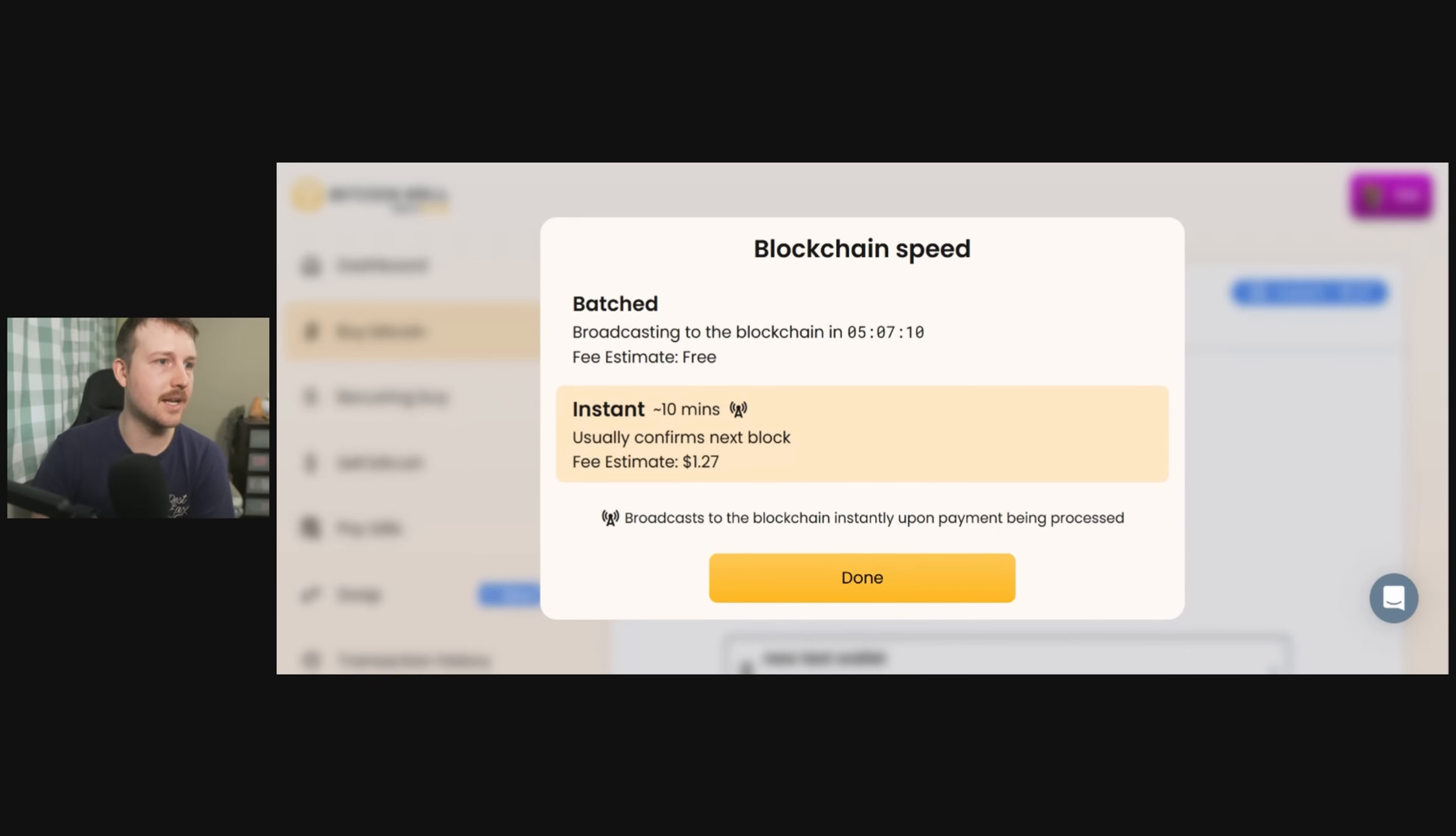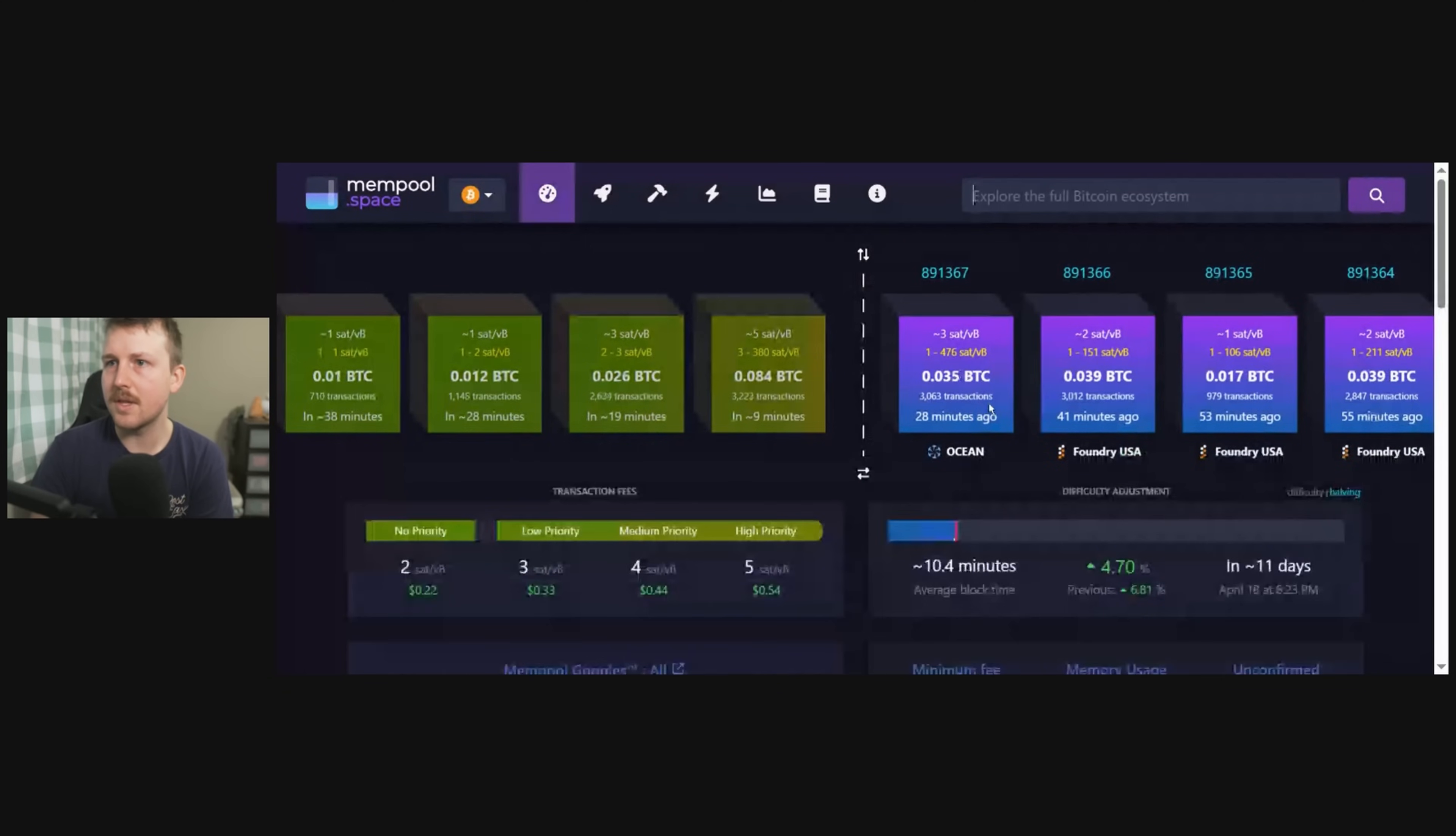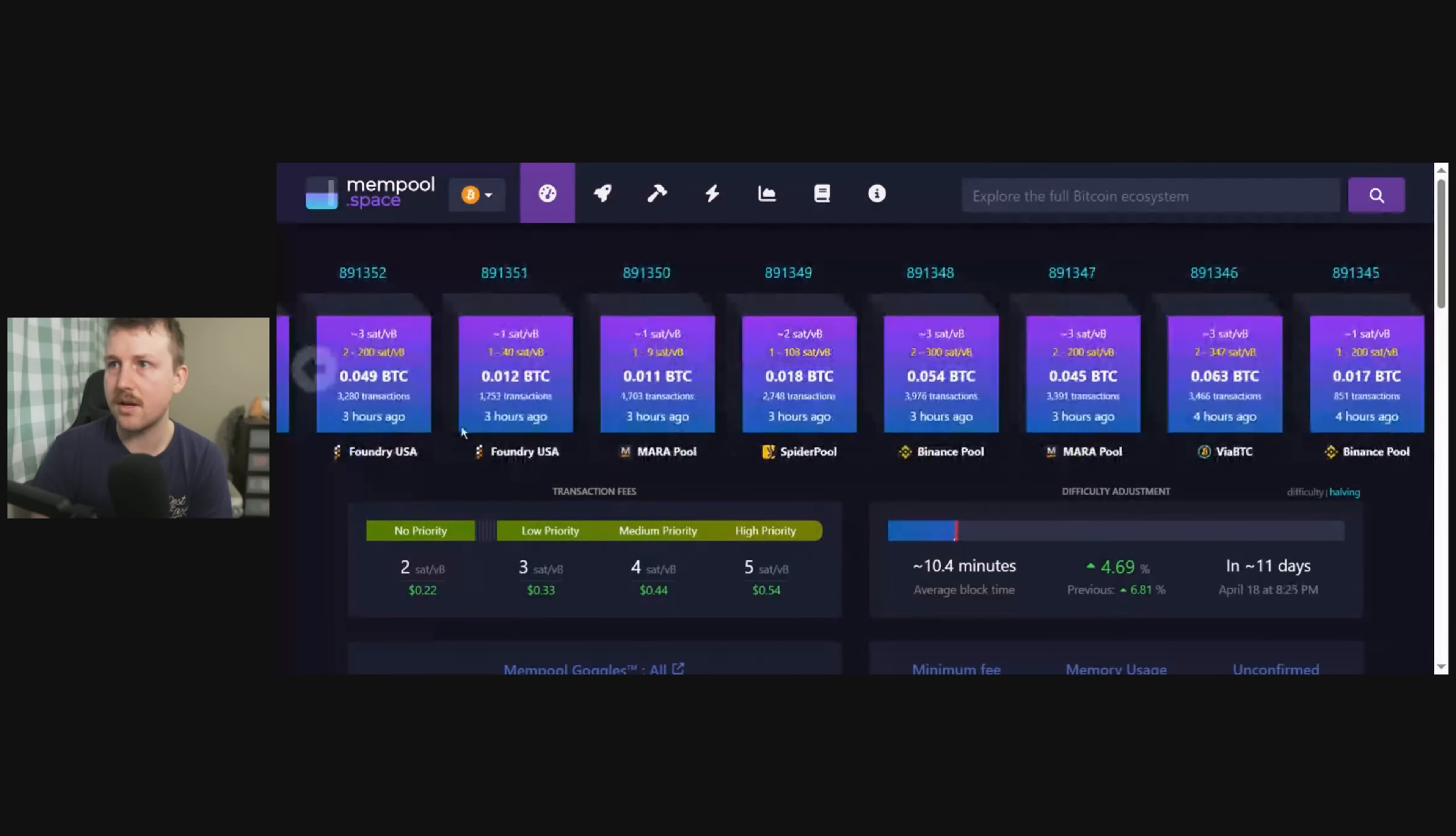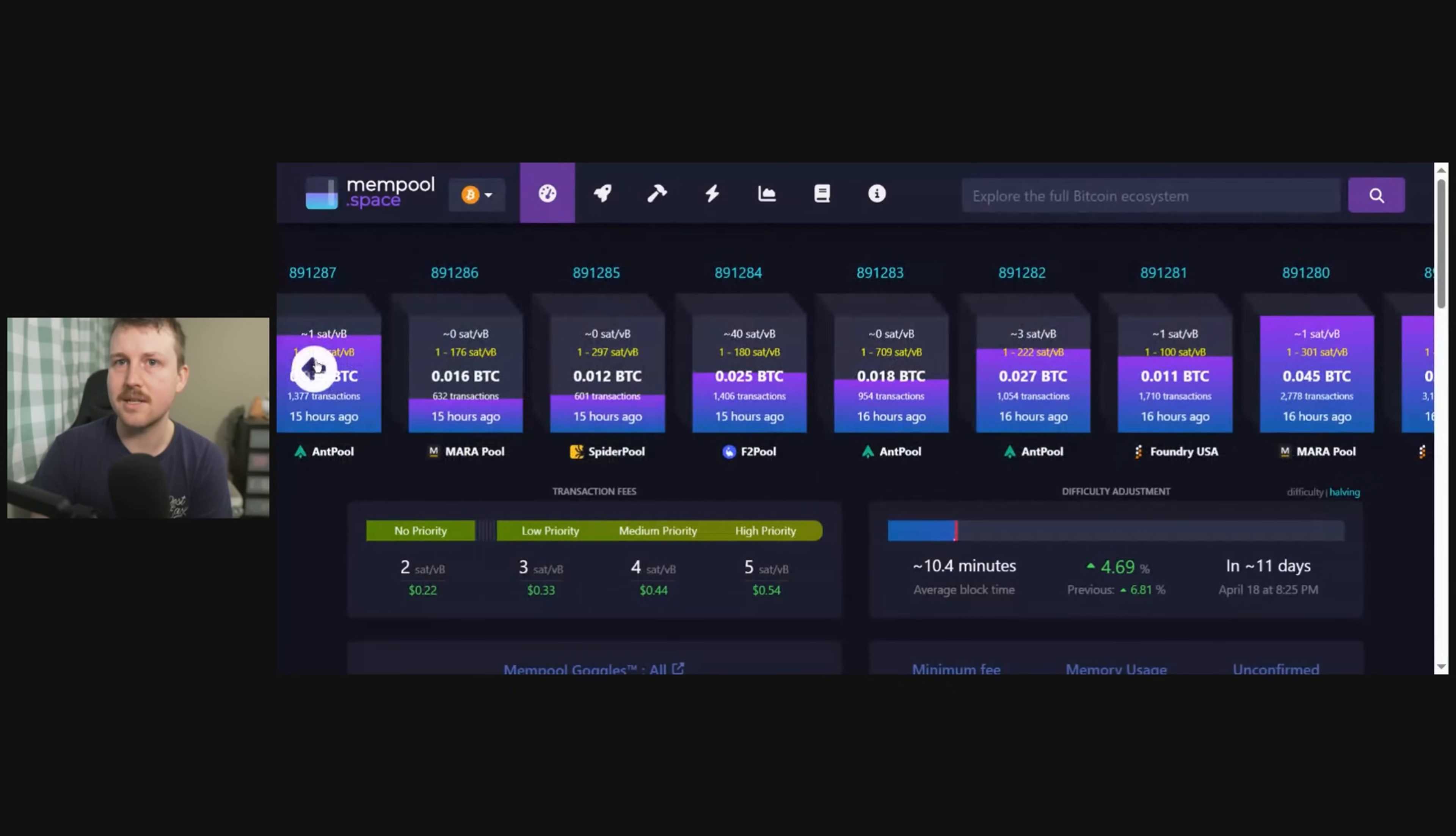You can look at the fees or you can look at basically how congested the fee market is, and right now—I mean, yesterday was much better actually for this—but we can take a look at mempool, and we can actually see there's quite a few transactions in here. And wow, look at that, Ocean actually just mined another block, that's great. So it looks like there's a little bit of activity going on.